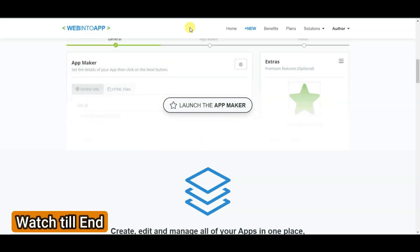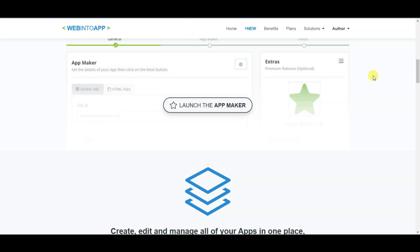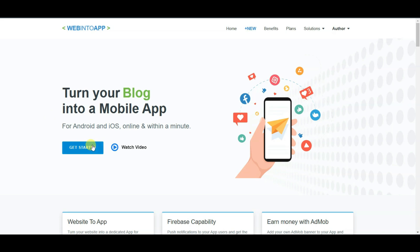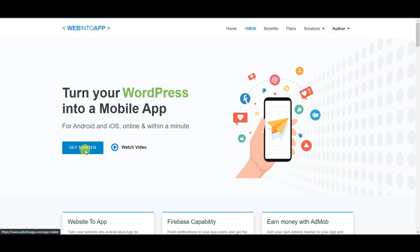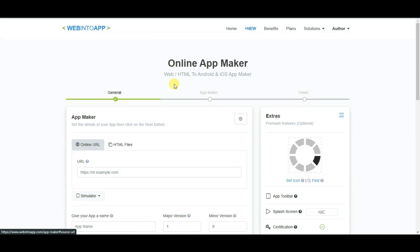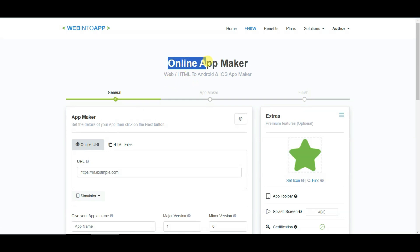I'm not going to convert a website into an app — don't worry about it. I'm going to share with you a real and unique method to make an application. You can click on the Get Started button, and you will then come to this page. Here you can see the online app maker — web HTML to Android and iOS app maker.